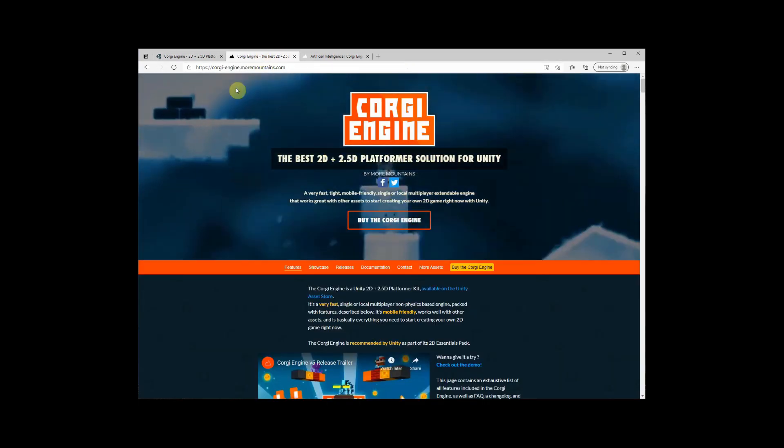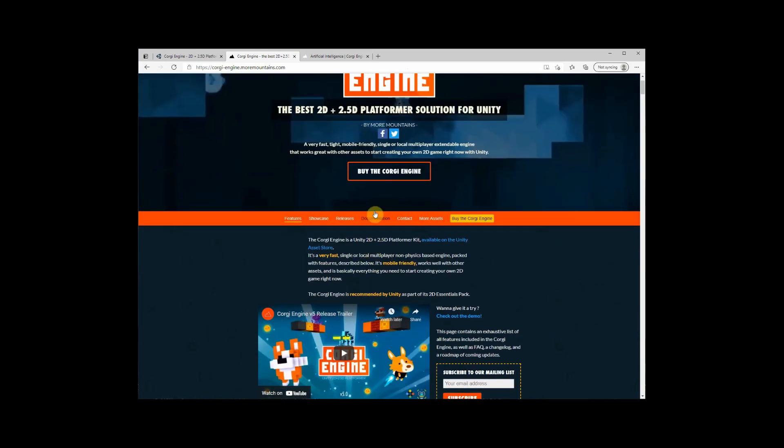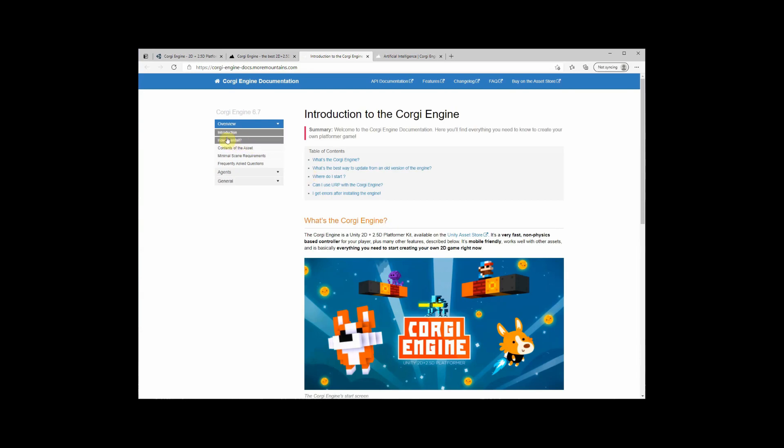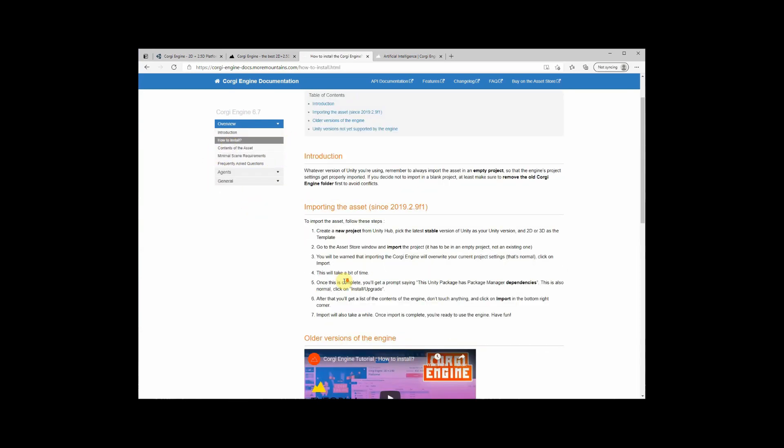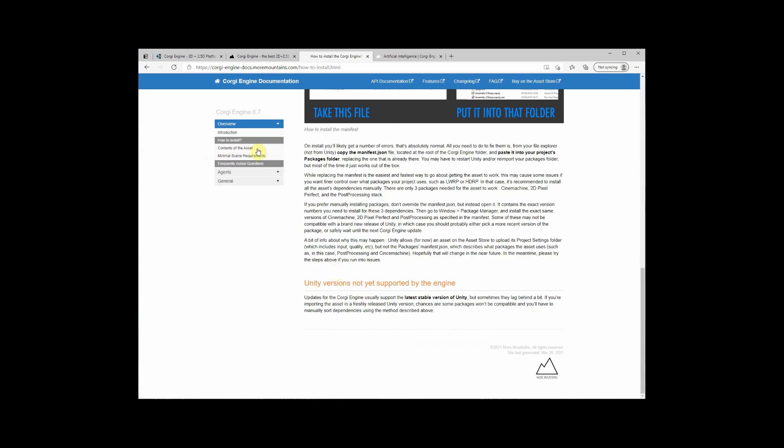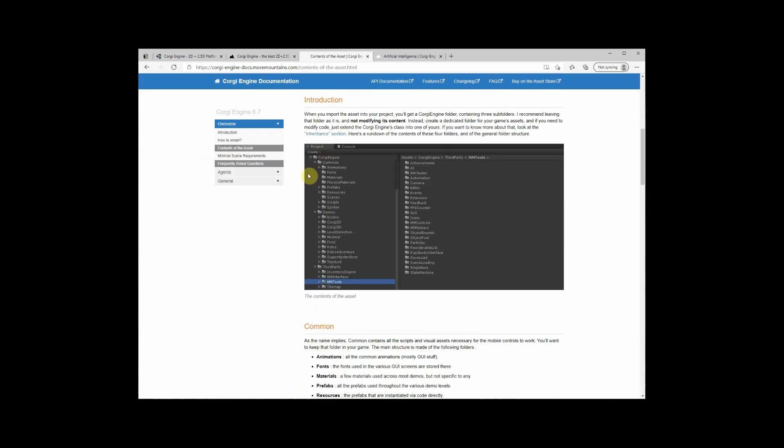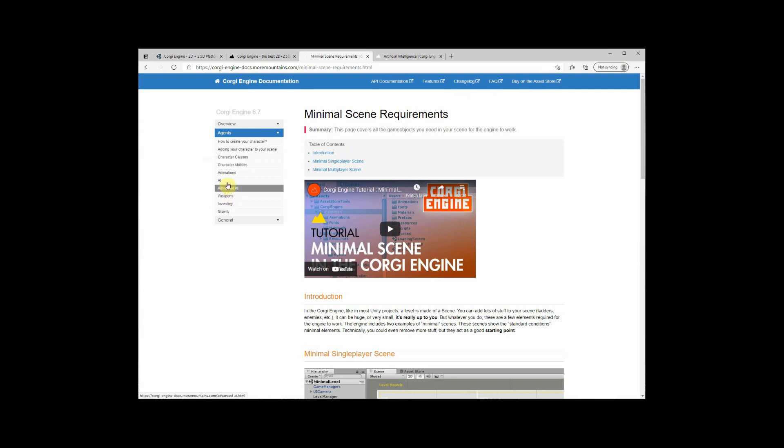If you go here to the Corgi engine page and you go to the documentation, then you see they have everything in here. So everything how to import, how to install, then how to deal with the minimal scene requirement and also with weapons, with everything. So they have a very good documentation. But if you're a beginner and you can barely navigate with Unity, then you will find those tutorials just not enough. So I will try to do everything from scratch without leaving one step and creating the game from start to finish.